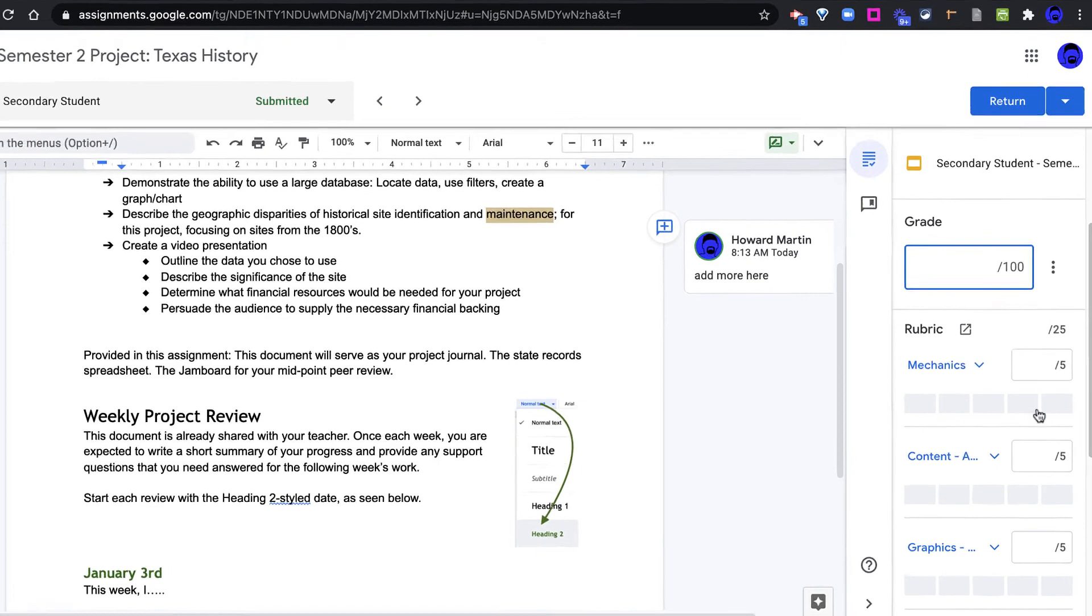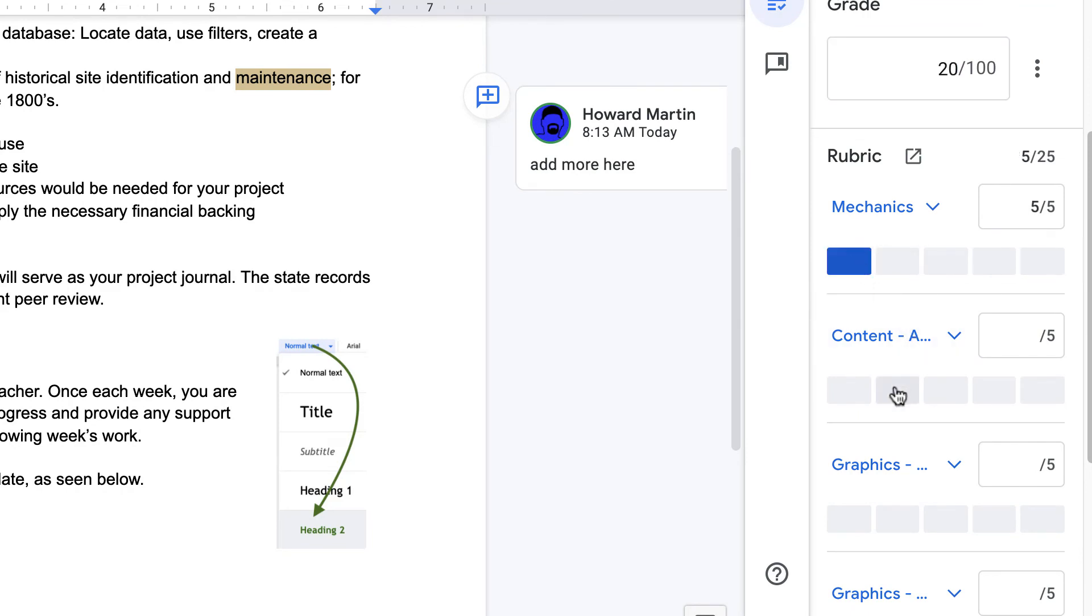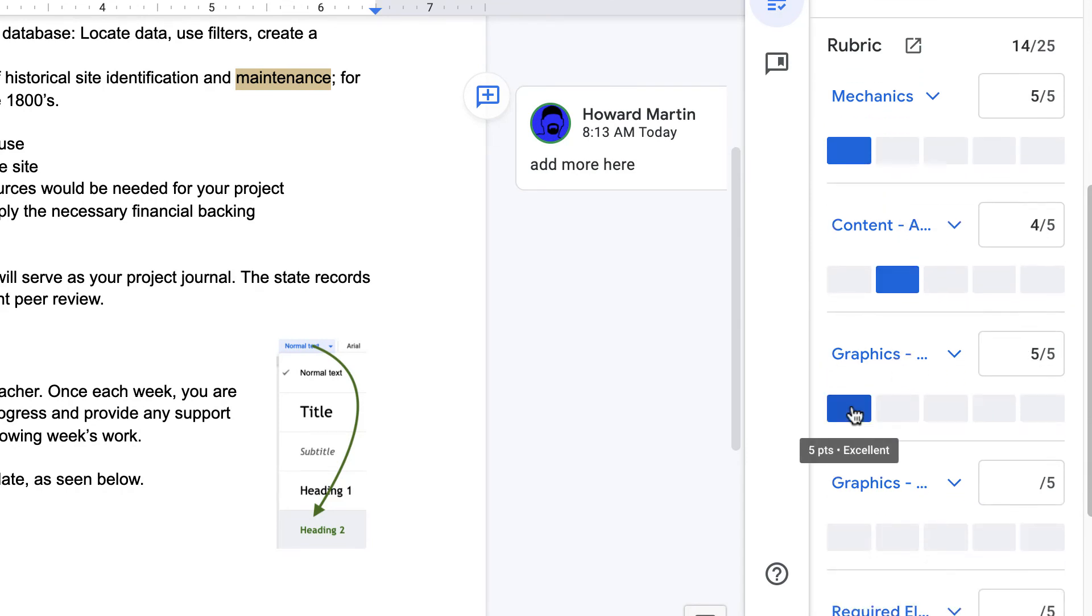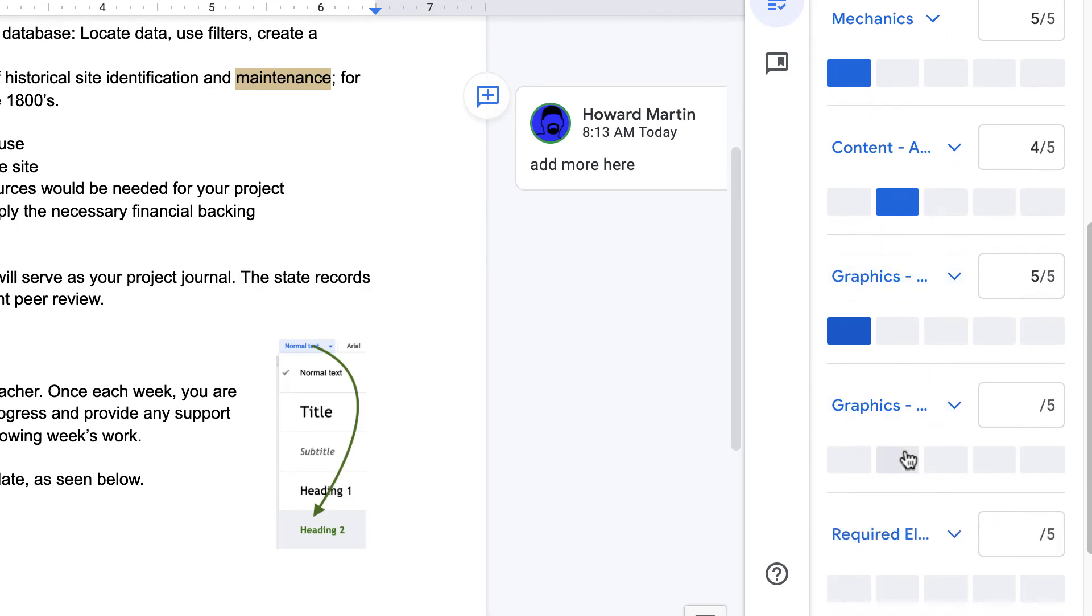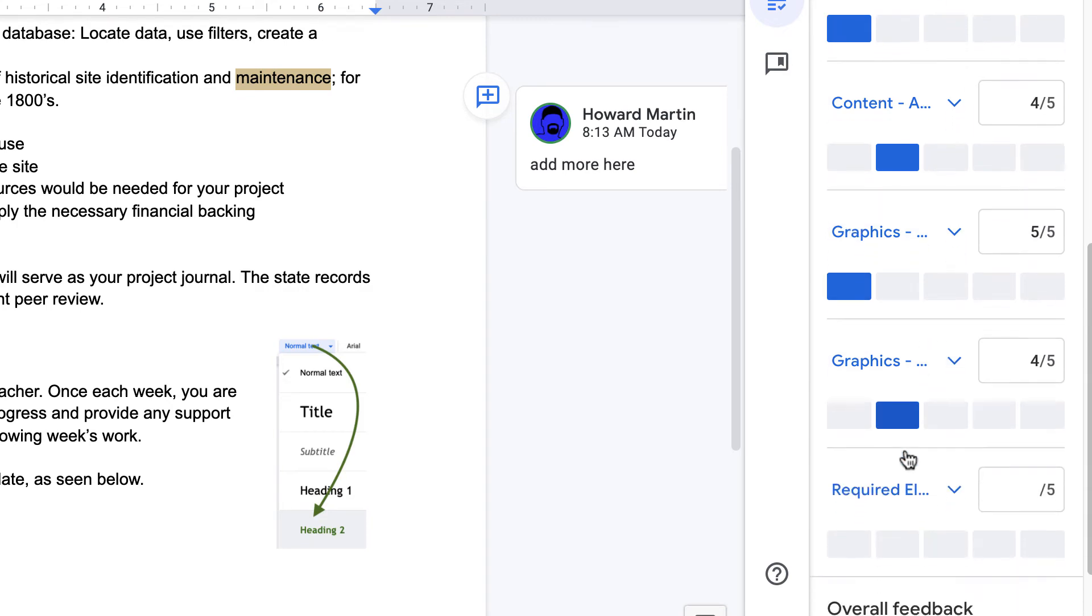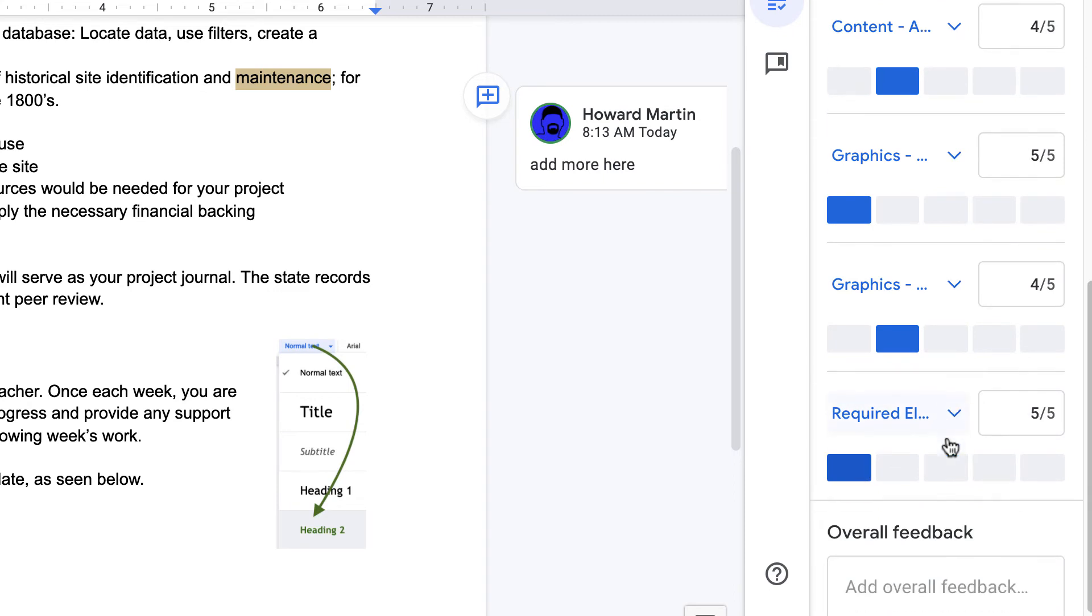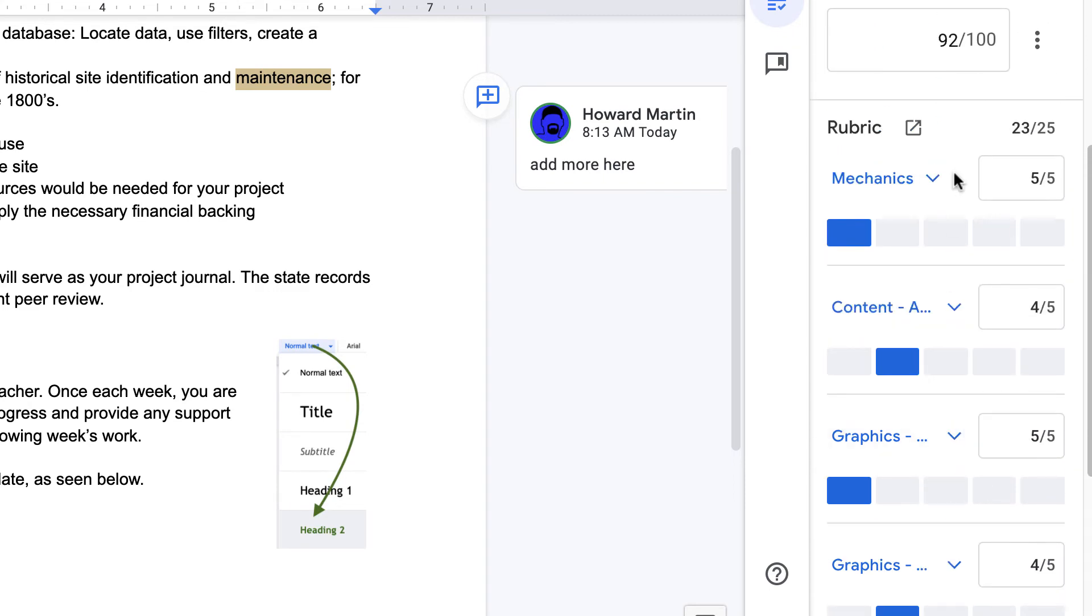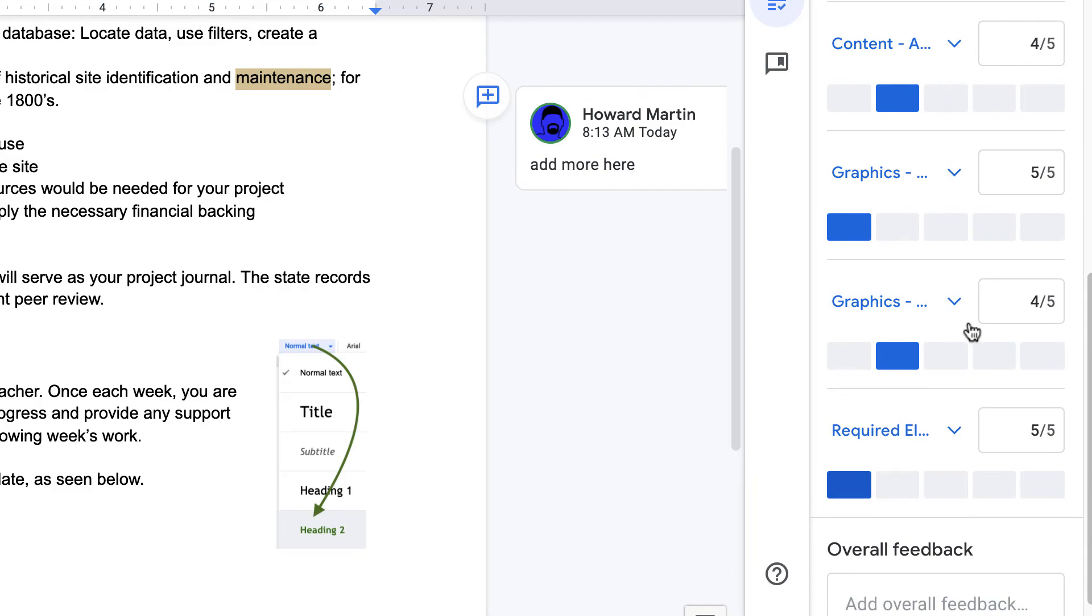If I am using the rubric, I can go through my rubric to assign a grade, and you will see that the grade points above are automatically adjusting. So that this student made a 92 using these rubrics.